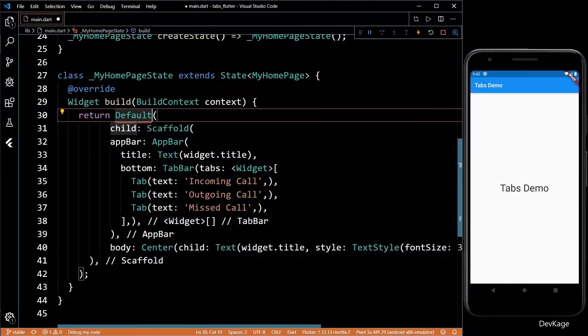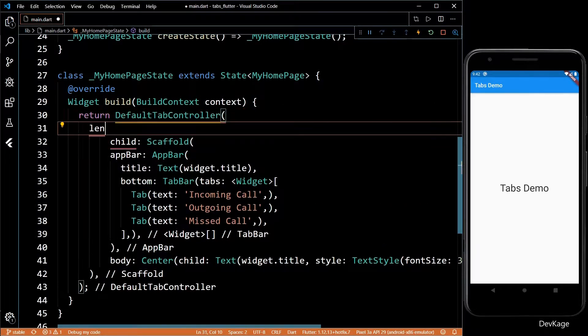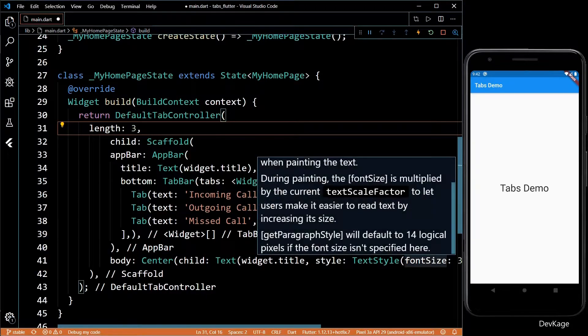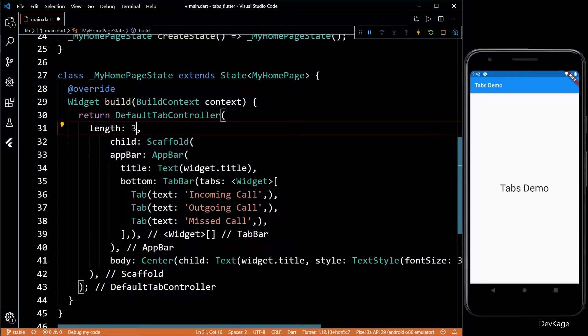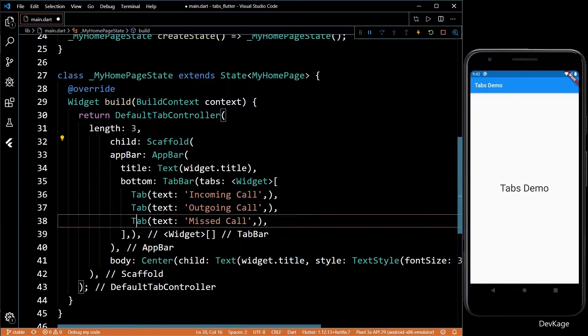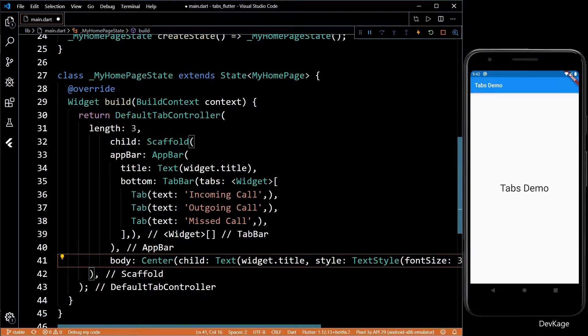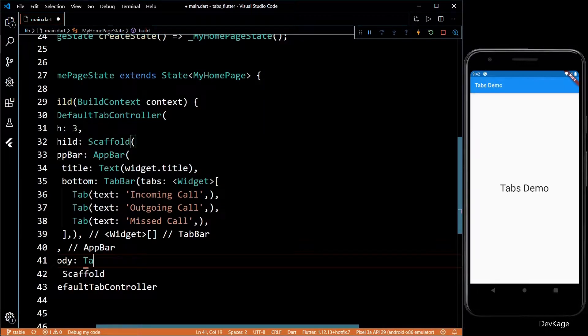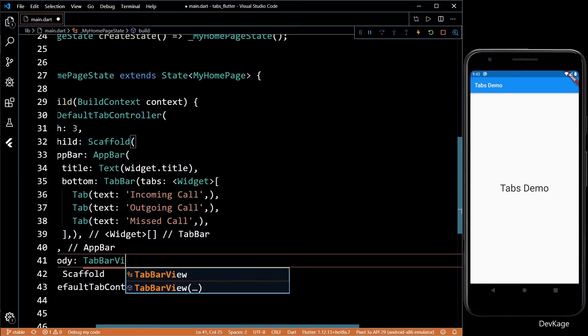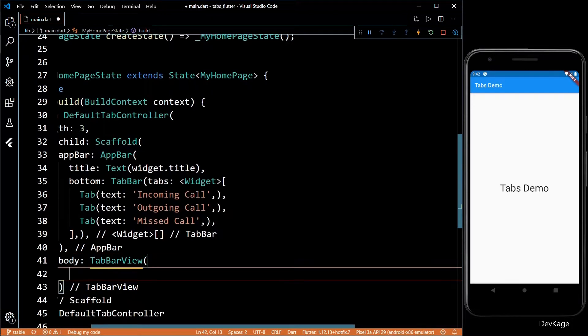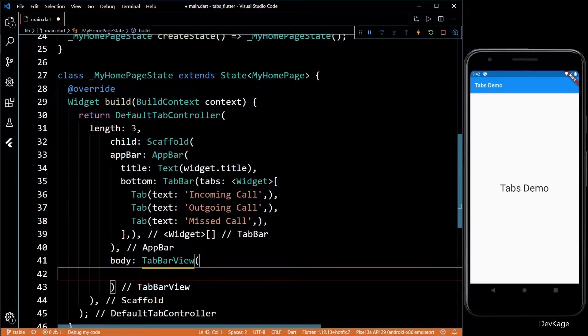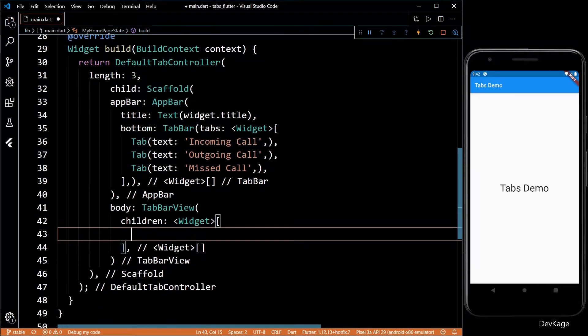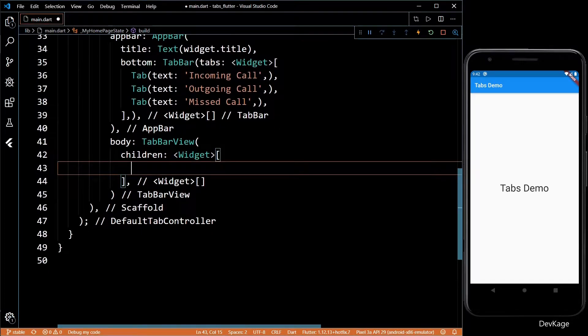Next we will have to wrap the Scaffold widget with a DefaultTabController. DefaultTabController requires a length property which tells the number of tabs we want. Now we will add a TabBarView widget to the body property of the Scaffold. TabBarView is just like a PageView widget and it takes a list of widgets as its children.